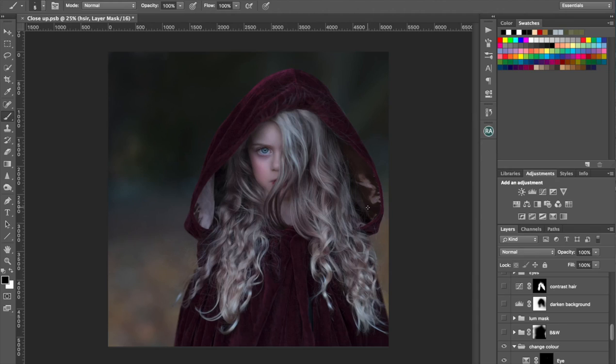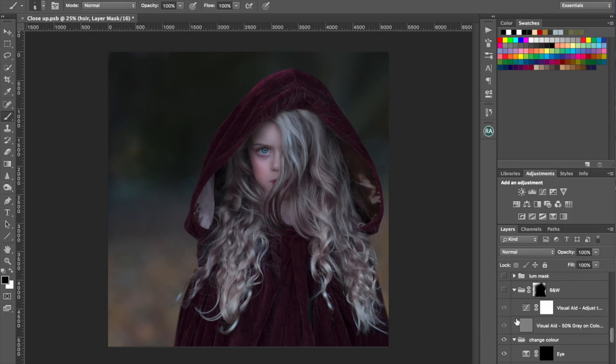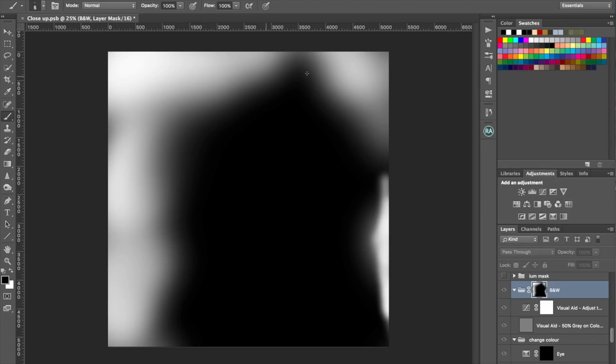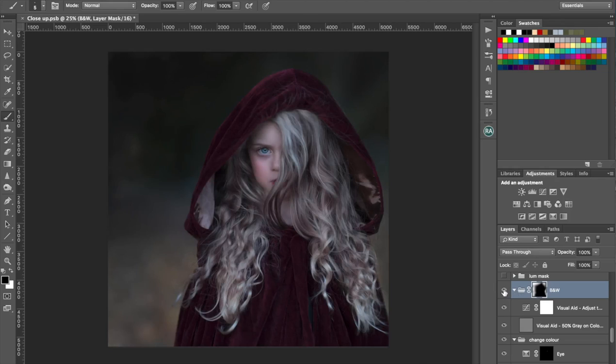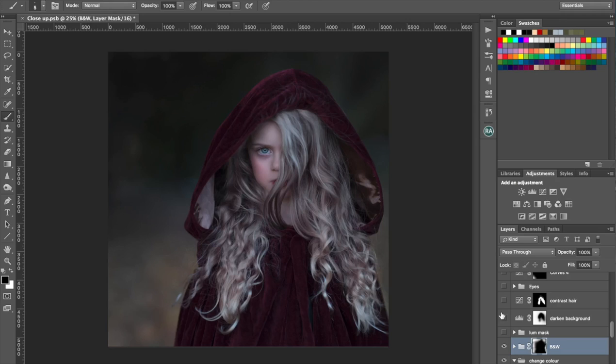The next stage was that I decided that I wanted the background to be a little bit more desaturated. So what I actually did is the visual aid layer that I had from before when I was dodging and burning I actually turned that back on. And then I used the layer mask to just paint it around the outside areas, so I was literally just desaturating around the edges.